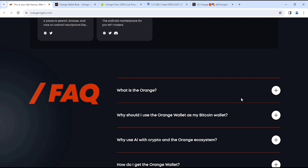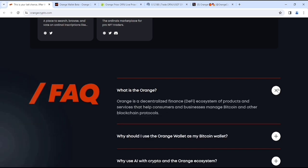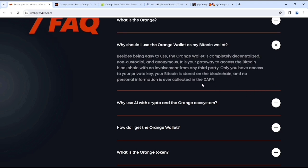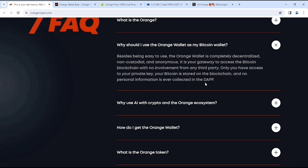If you look at, here you'll get some freaking questions like what is Orange. So at the first we said that, and if you look at why should I use Orange wallet as my Bitcoin wallet. This is we should know, like besides being easy to use, the Orange wallet is completely decentralized, non-custodial and anonymous. It is your gateway to access the Bitcoin blockchain with no involvement from any third party, only you have access to your private key. Your Bitcoin is stored on the blockchain and no personal information is ever collected.